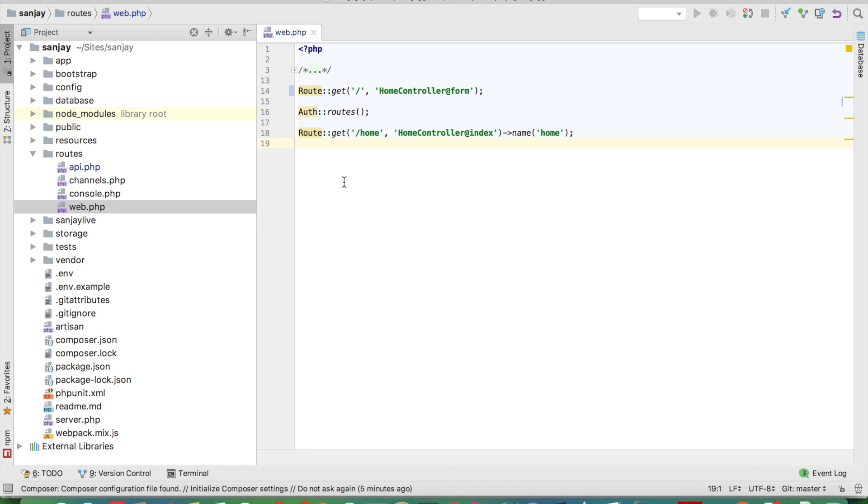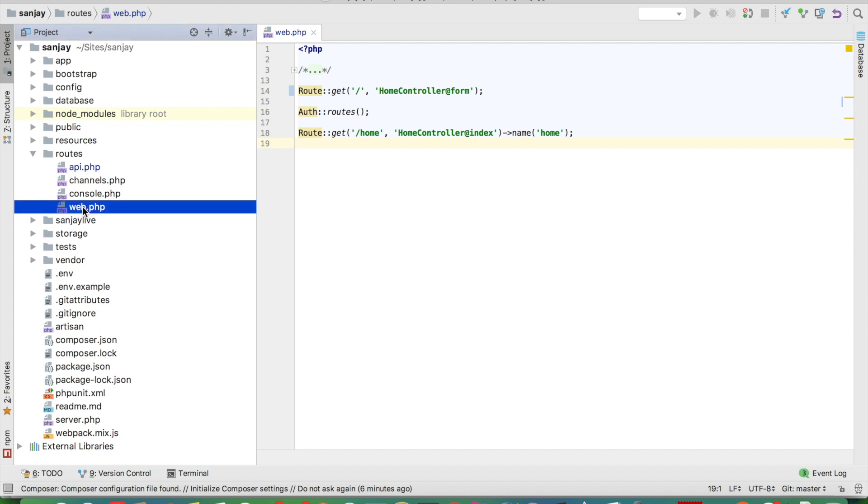Actually, before version 5.2, we would only see web.php, but now Laravel updated its route functions and separated them into API, web, console, and channel. Web.php is especially for web applications, and API is especially for making APIs. We will start with API.php.